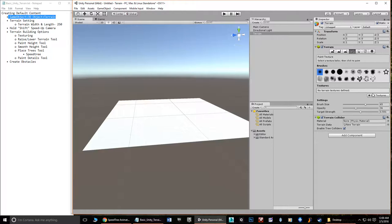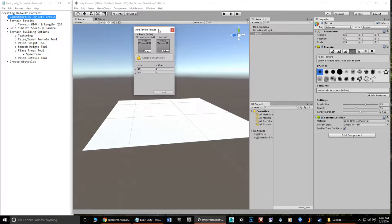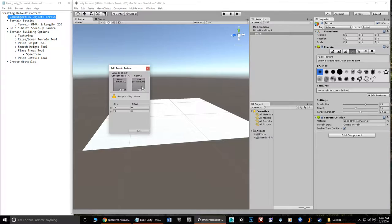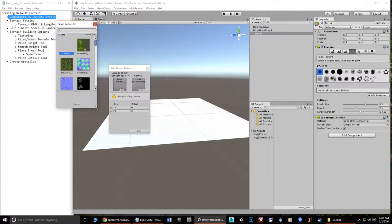I'll go to Edit Textures and hit Add Texture. It brings up a dialog box where you can add an albedo (basically a diffuse) and a normal map if it has one. The ones default in Unity don't have normal maps, so we'll add them without. Tiling — how many times the texture repeats — is controlled by the X and Y numbers. Then we hit Select to open the texture browser.